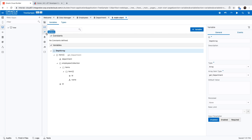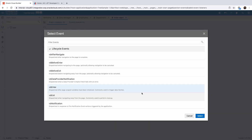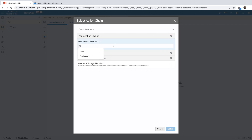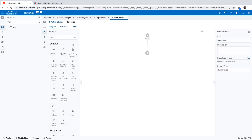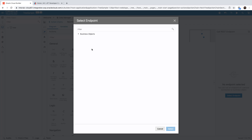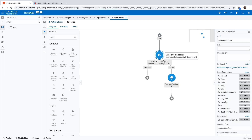Now we can define an action chain that will actually fetch the information. Let's do this on the VB enter event for this page — when we enter the page, we want a new action. We'll call this one fetch tree. We're going to call the REST endpoint and fetch all the departments. Under departments, I'll get the default GET, which fetches all the departments.